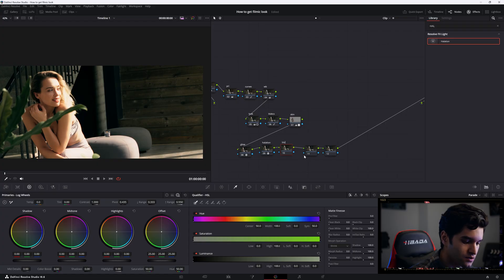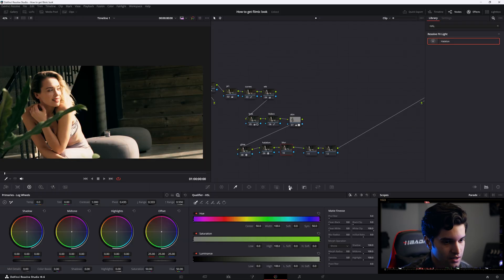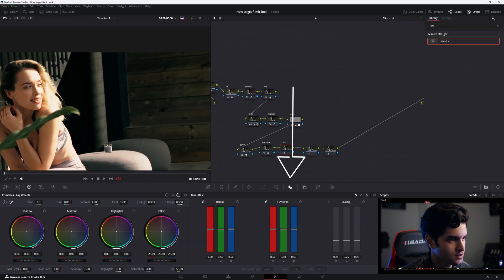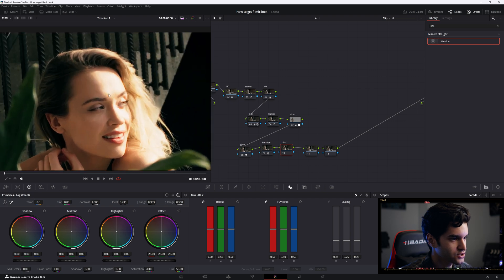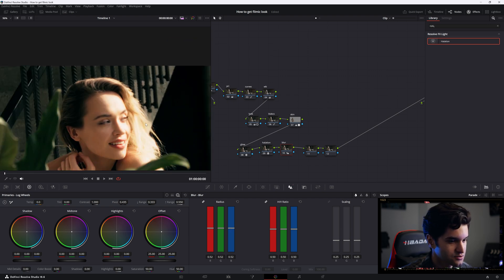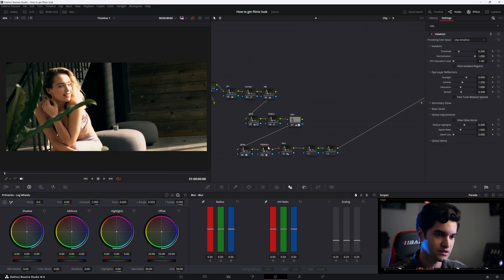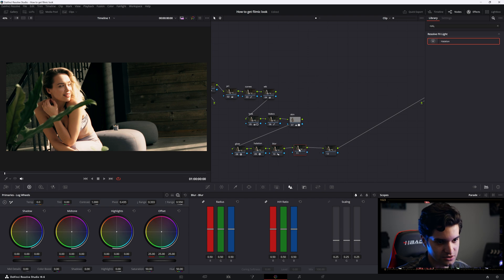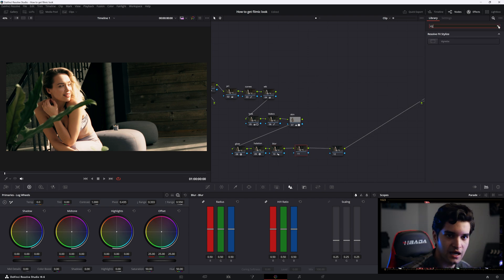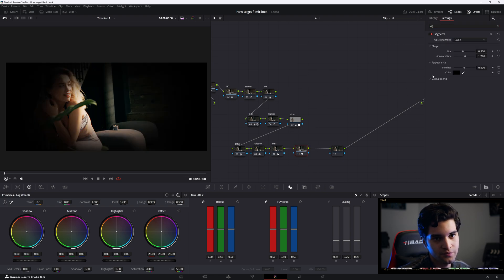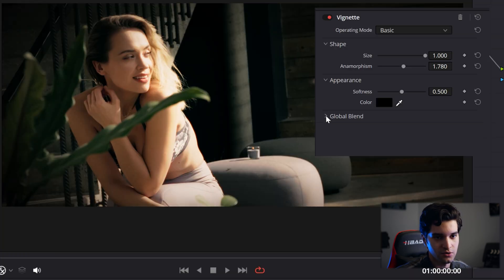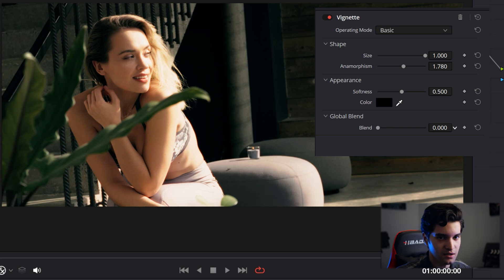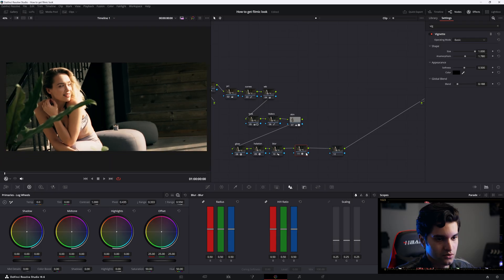We're gonna call the next one blur. We're gonna come right here to blur and just put it up to about 52. Film isn't as sharp as digital, obviously, so blurring it out is always good. The next thing I'm gonna do is add a vignette. Put the size all the way up and then global blend all the way down, then creep up. There we go, cool. Make sure you guys label your nodes.